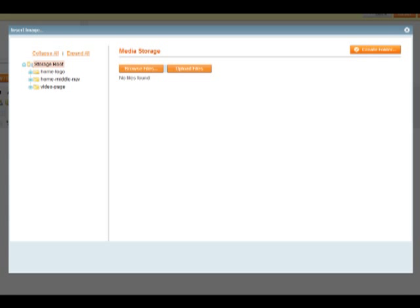Once in your media browser, you can see a folder structure on the left hand side. It's important to note that structuring your images in appropriate folders will save you time and ensure easy location of previously used images.